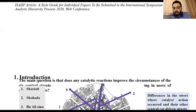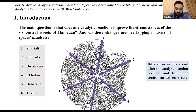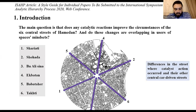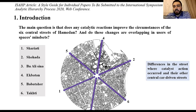Increasing urban design qualities is an essential issue in cities, especially in primary elements like squares and streets. The main question is: does any catalytic intervention improve the circumstances of the central streets of Hamadan? Do these changes overlap with users' mindsets?